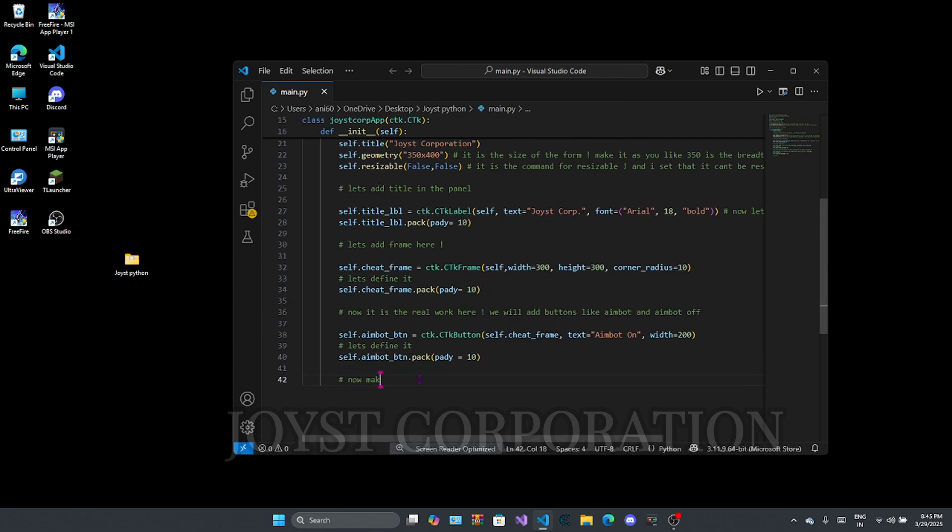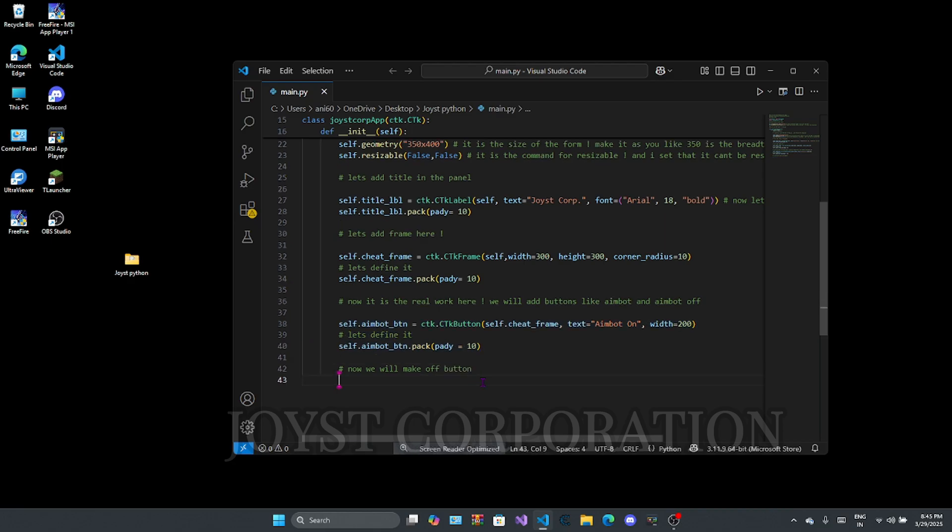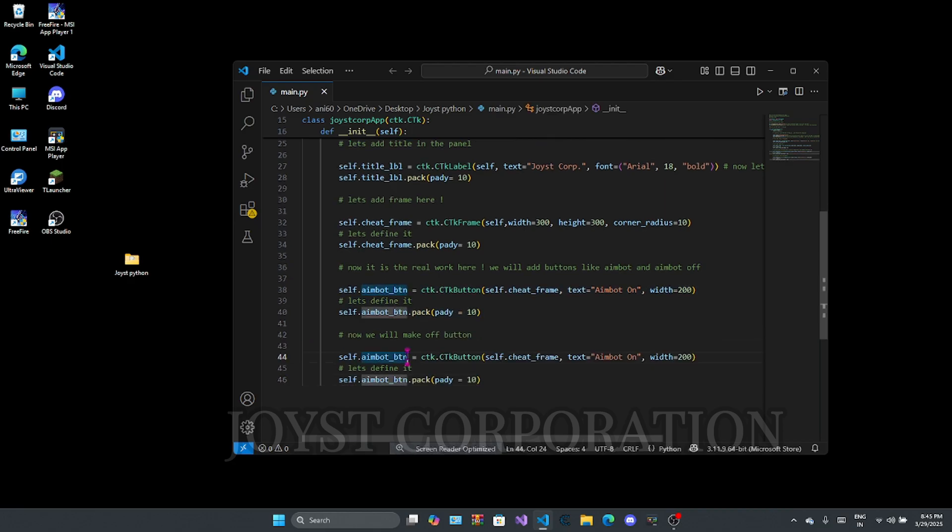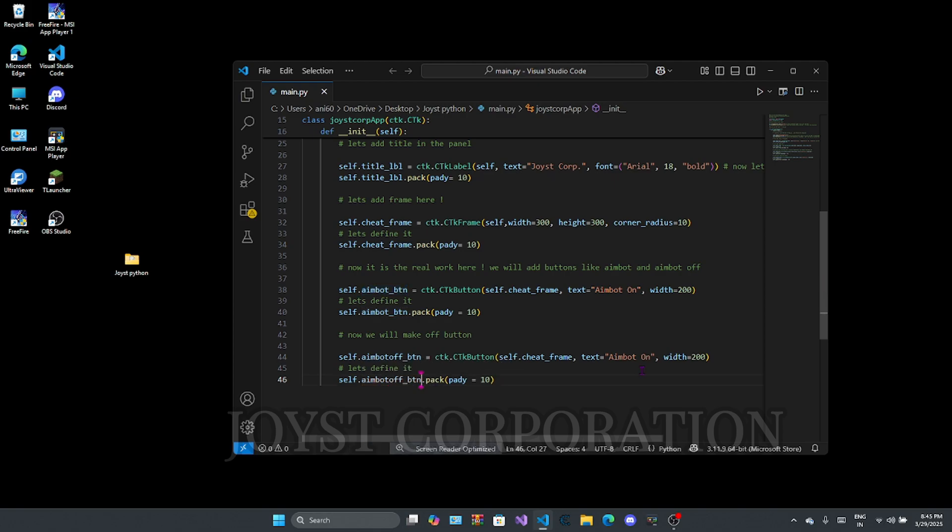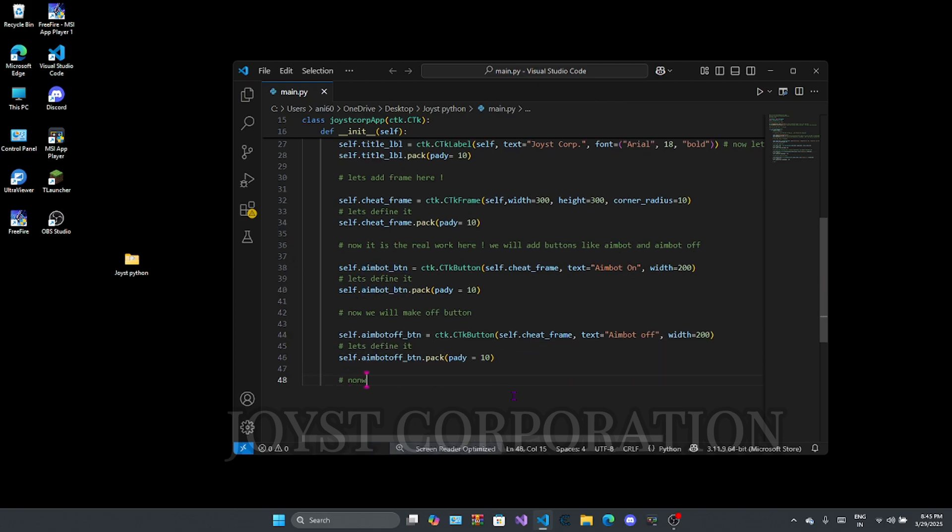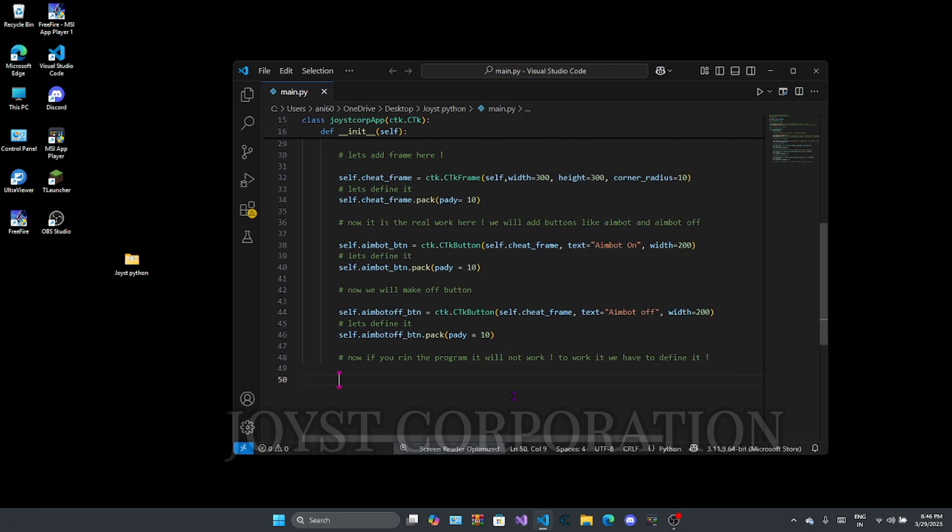Now we will make AimBot off button. Let's define it. Now all done. But if you run the program, then it will not work because we didn't define it yet. So let's define it now to make it work.